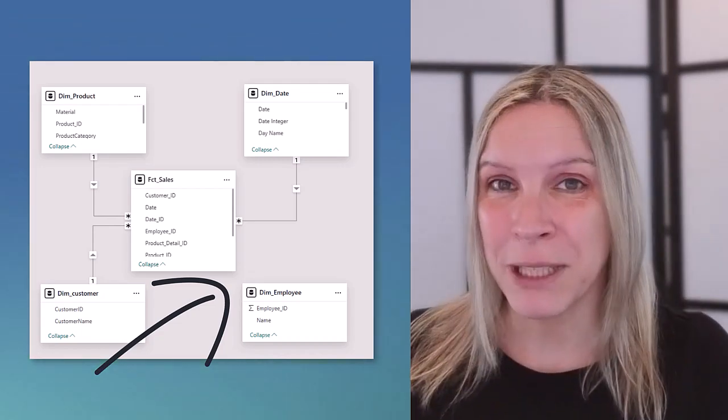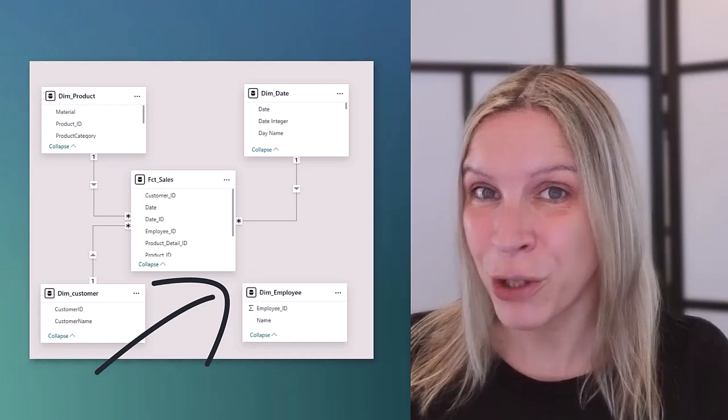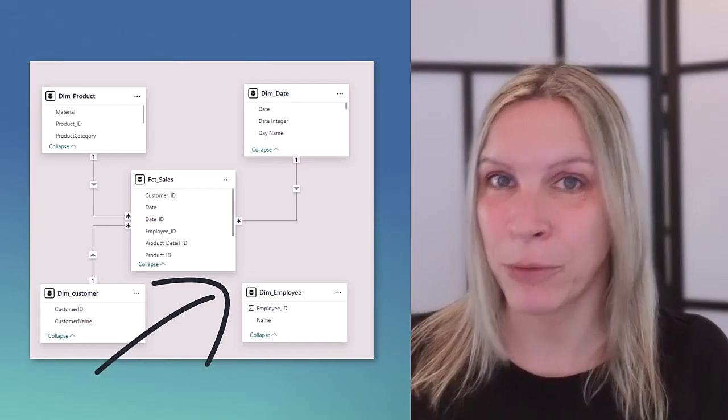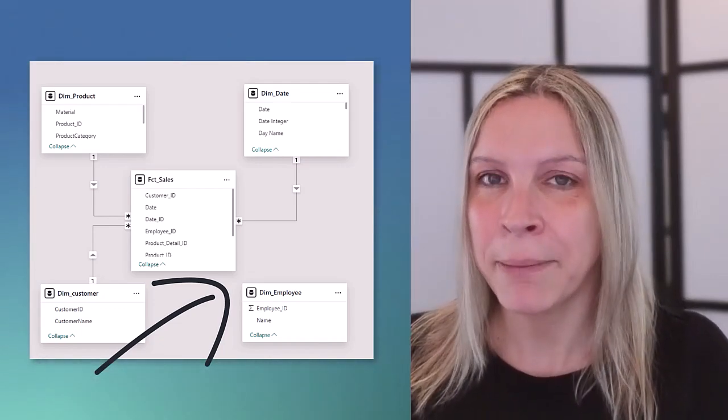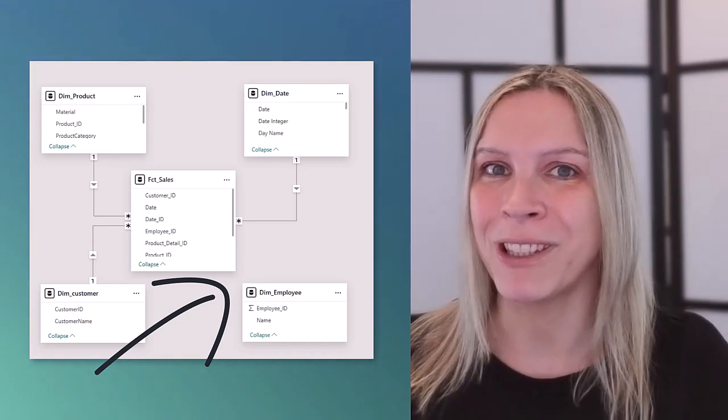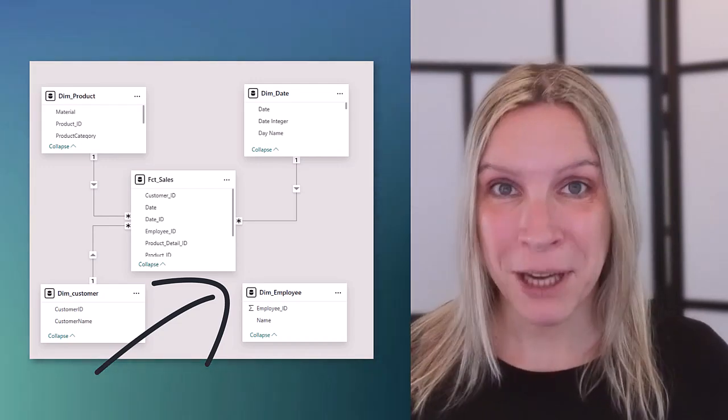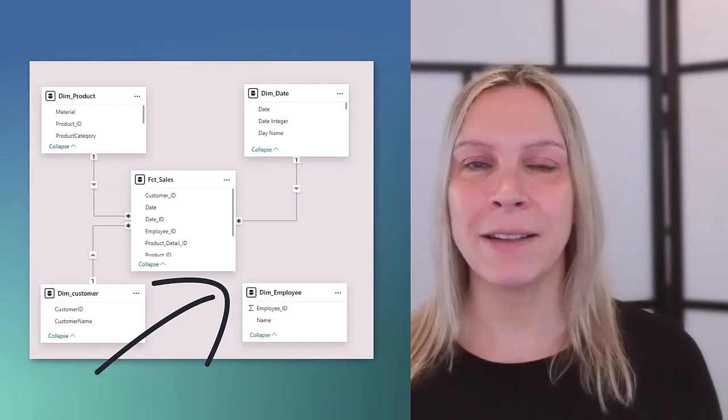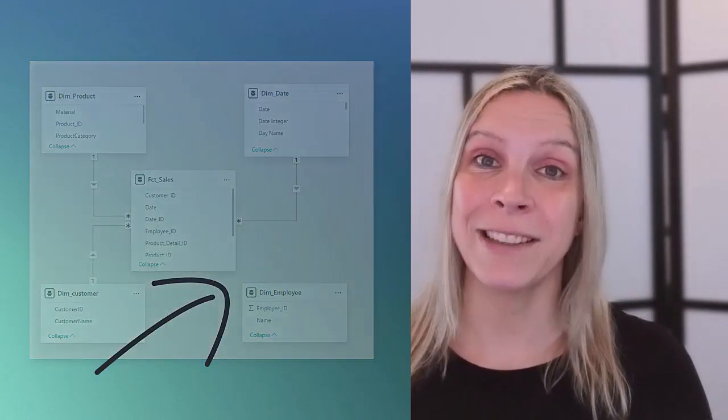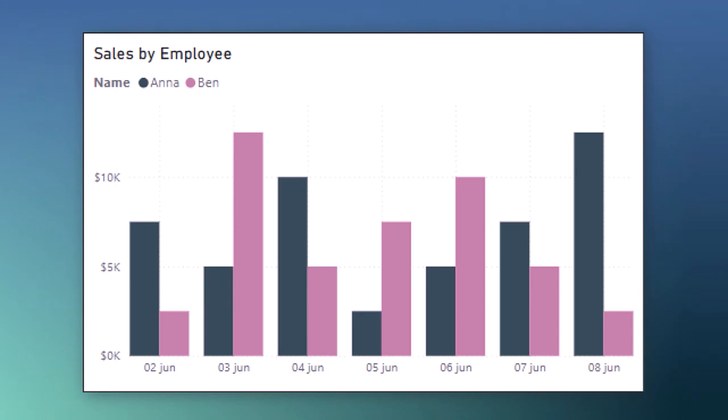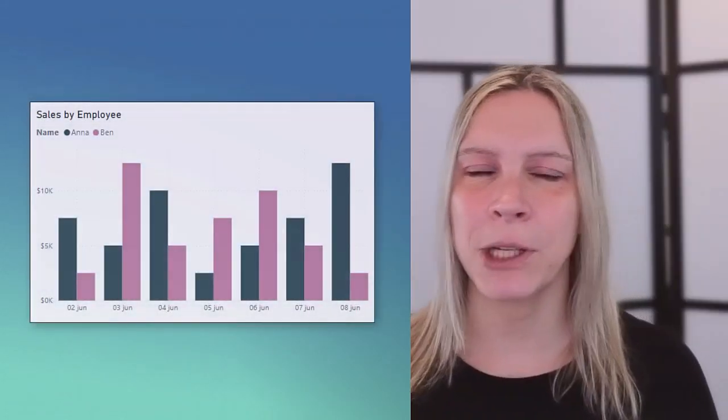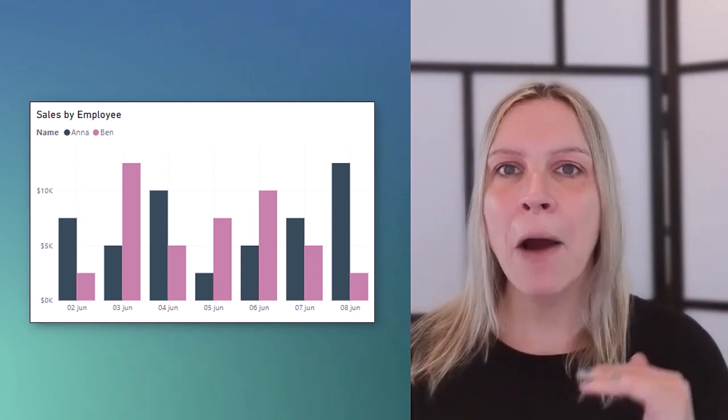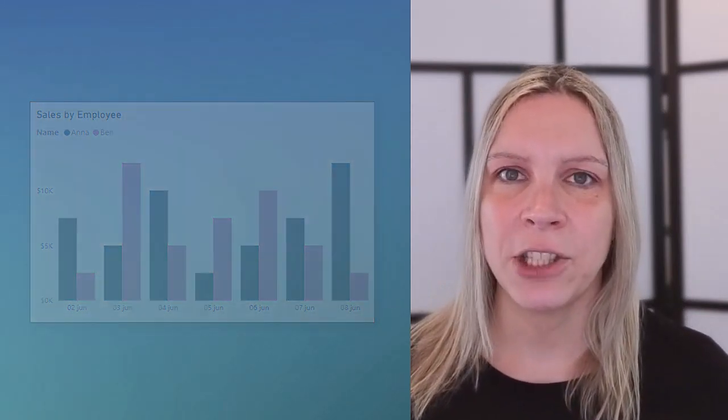Instead of providing us with an error Power BI provides us with a visual that does not make sense. Which also means if you have no idea about how your data should look like and you have no idea about relationships it could very well be that you just report wrong data all the time. Relationships are crucial in your data model because that information should actually look like this. And that makes much more sense doesn't it?